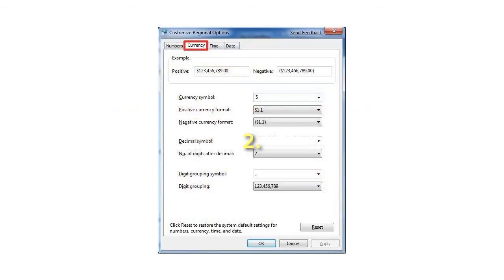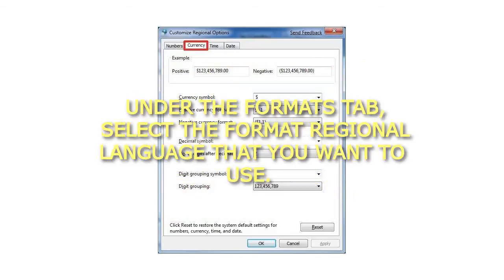2. Under the Formats tab, select the format regional language that you want to use.